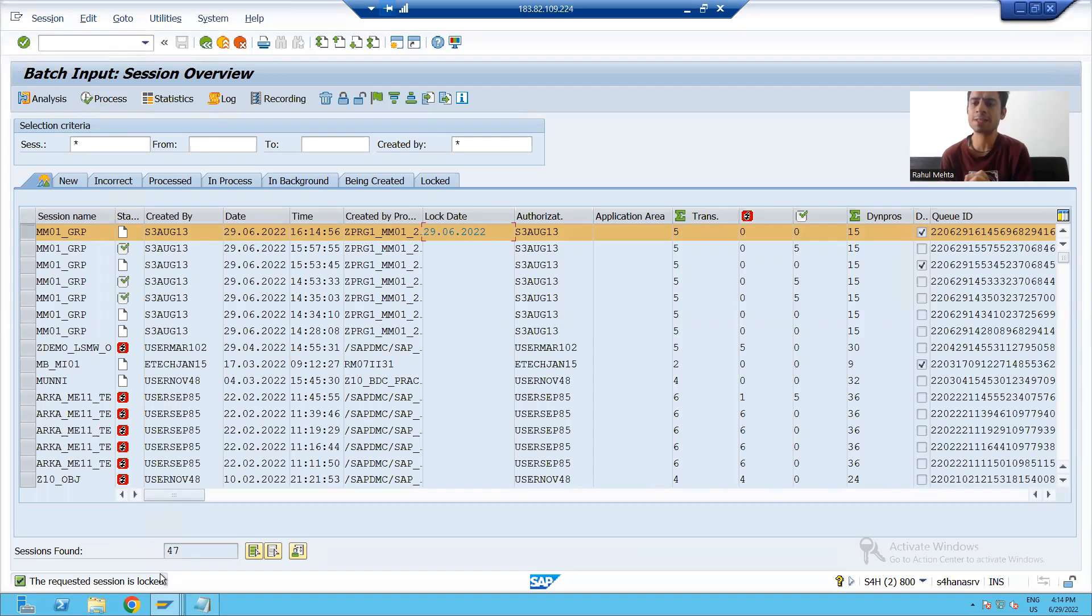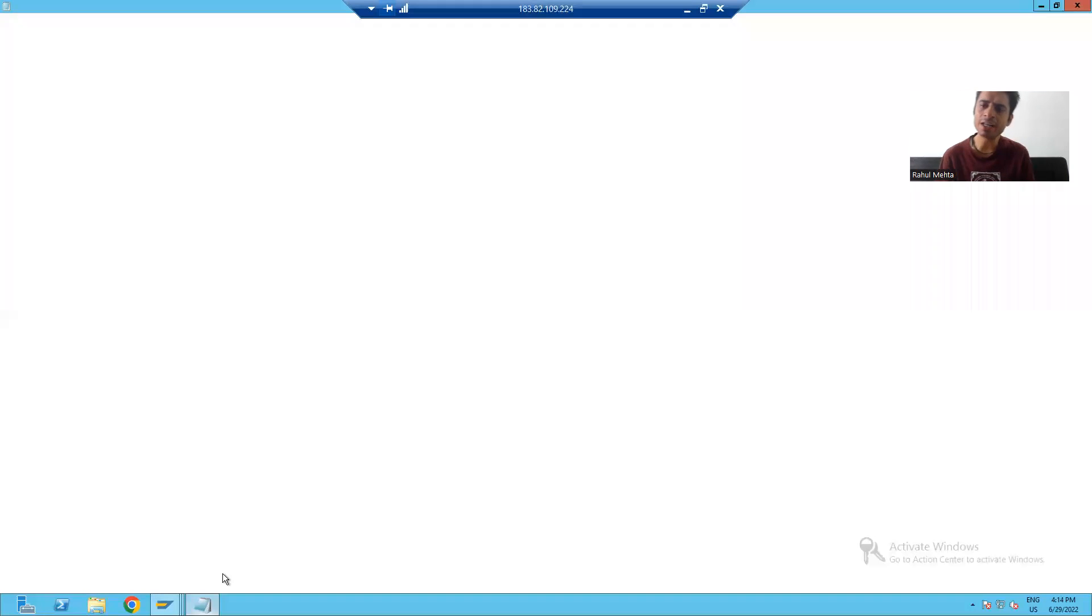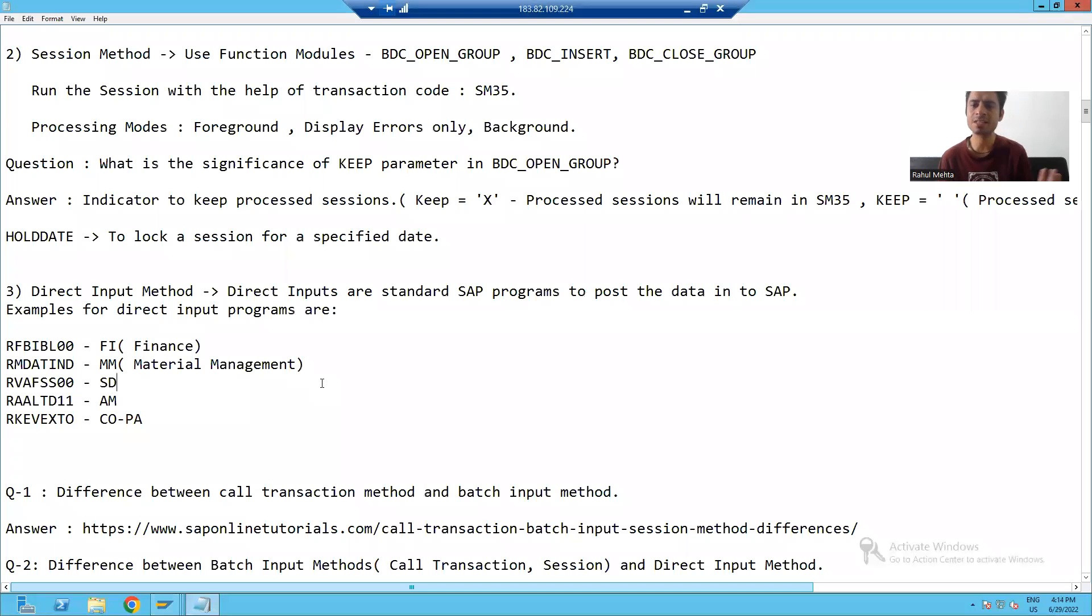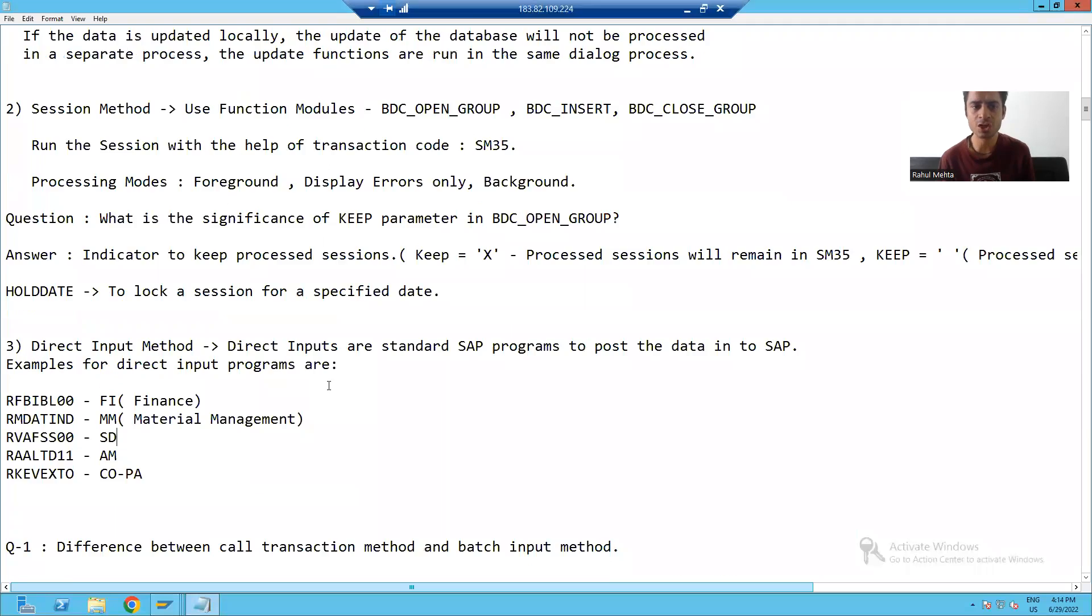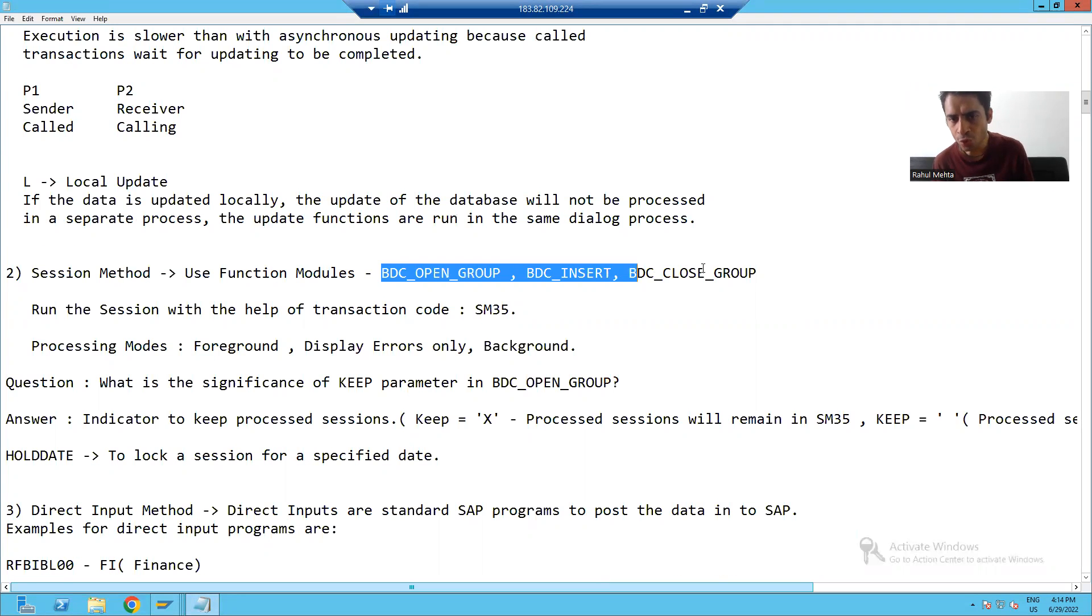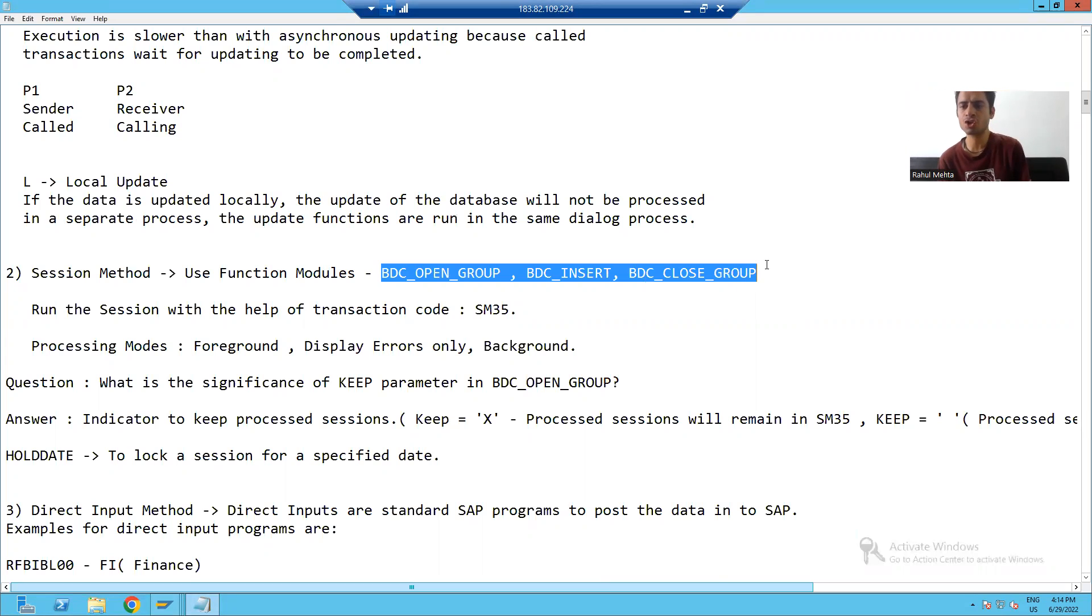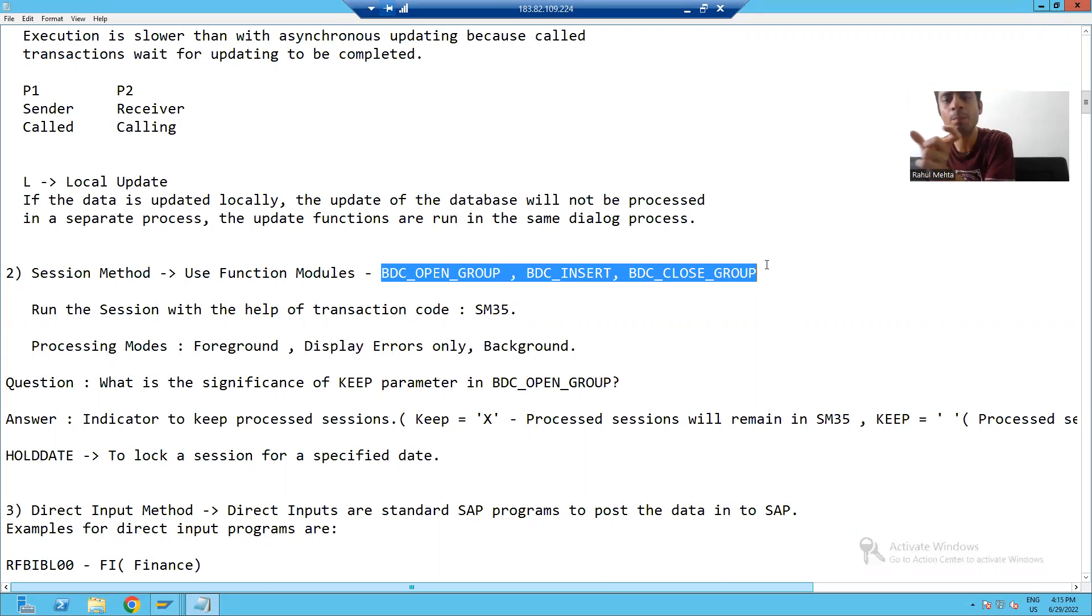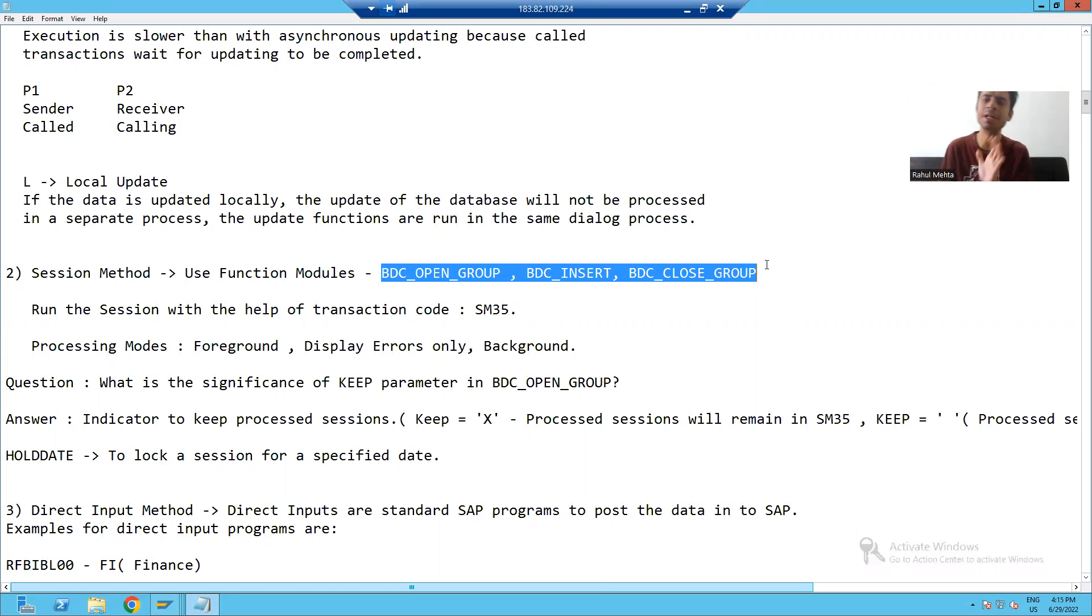Now we will go for the summary of the session method. What are the various things we learned in the session method? In session method, you used three SAP function modules: BDC_OPEN_GROUP, BDC_INSERT, BDC_CLOSE_GROUP.